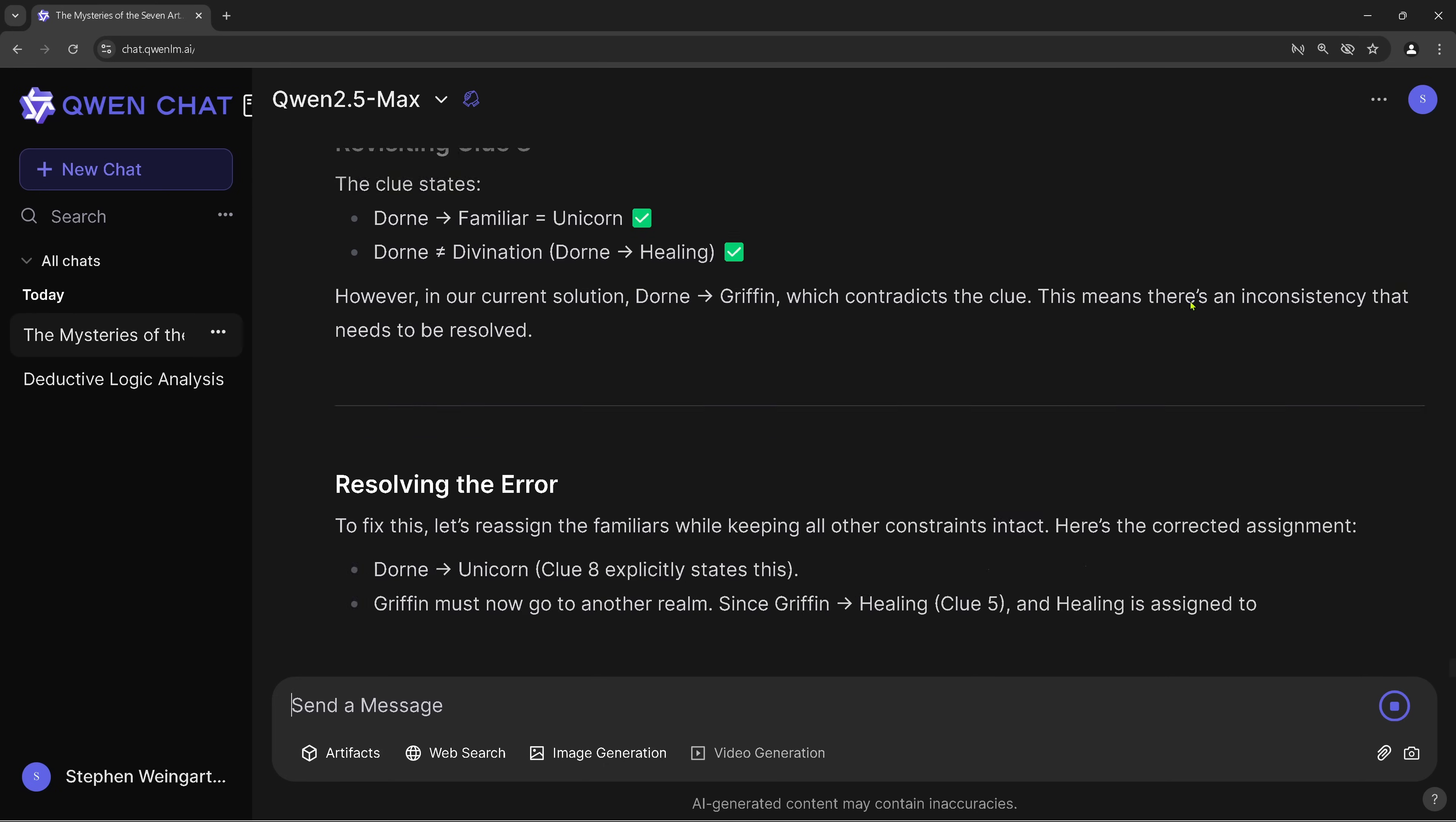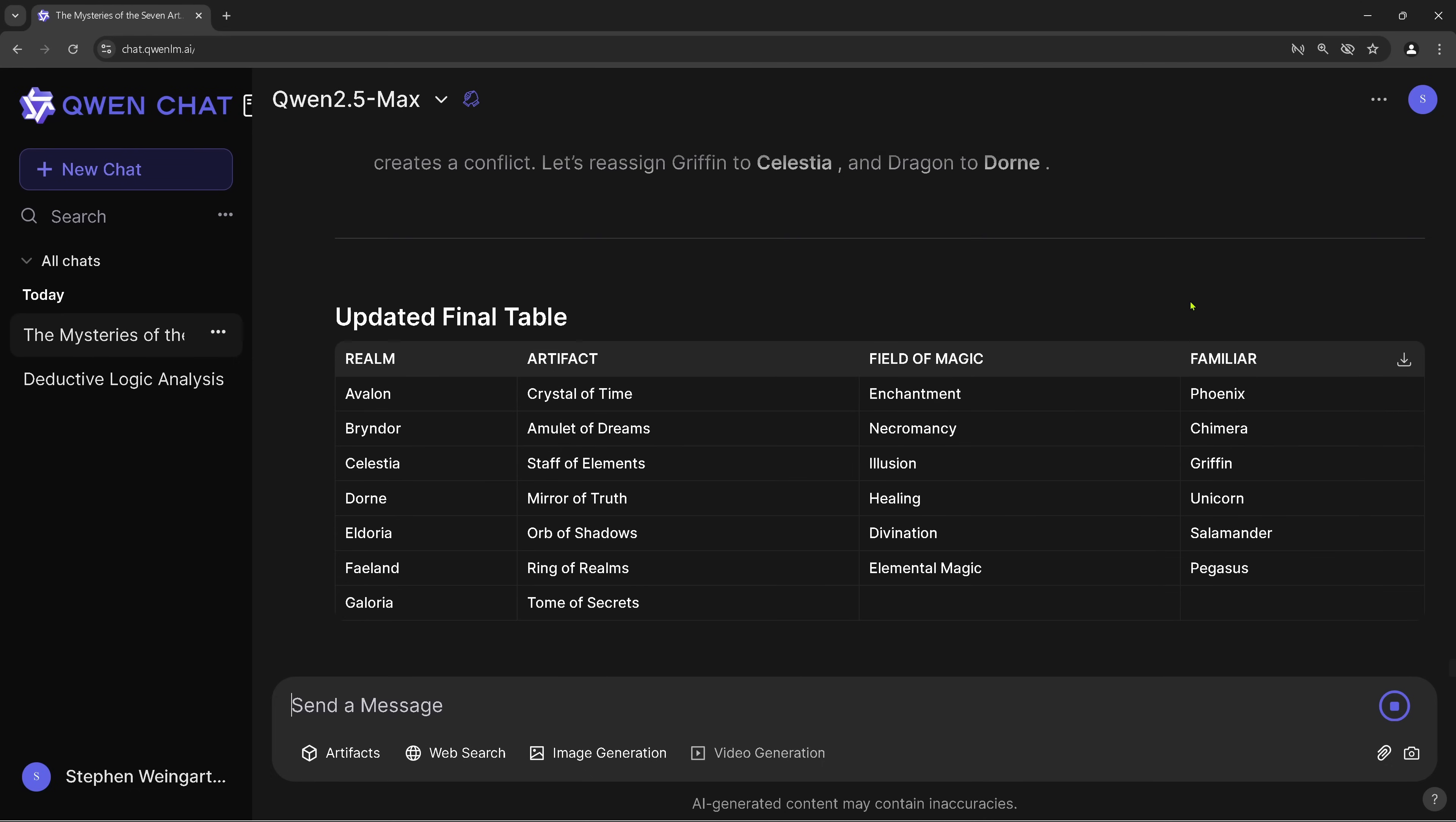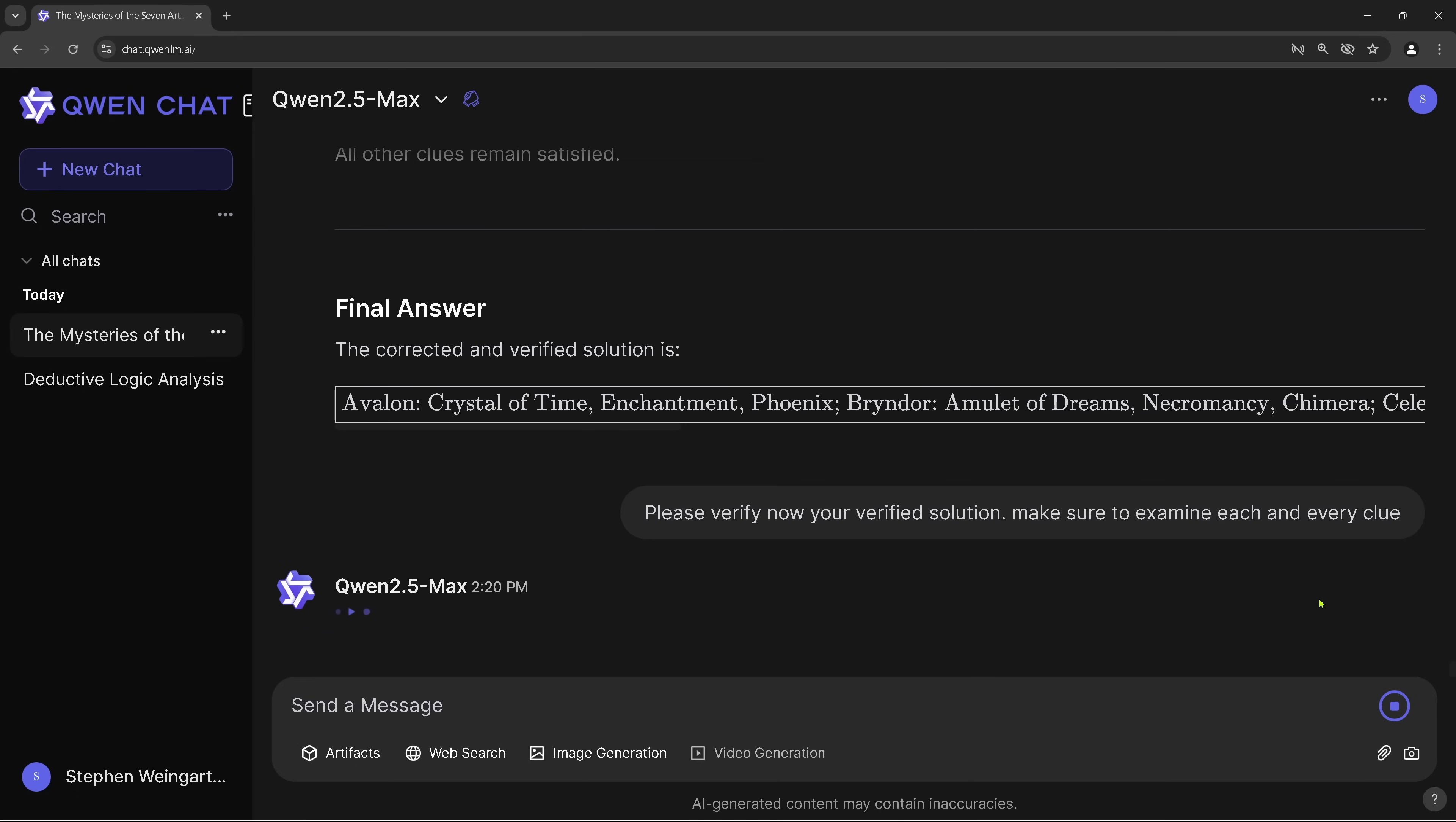This is an error. Oh yeah, resolving the error. We're just exchanging this. What? So re-verification of all clues. Now we start with clue eight again. All other clues remain satisfied. I don't think so. So I say, please verify now your verified solution. Make sure to examine each and every clue. Because what's happening there, I don't think that this is the right solution.